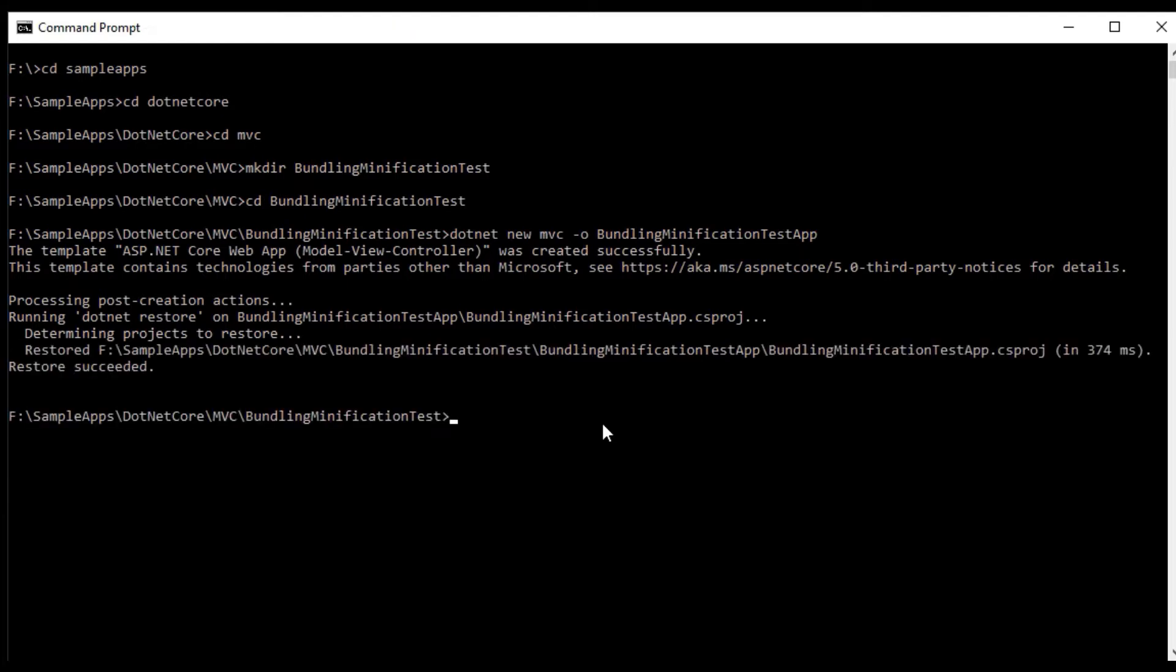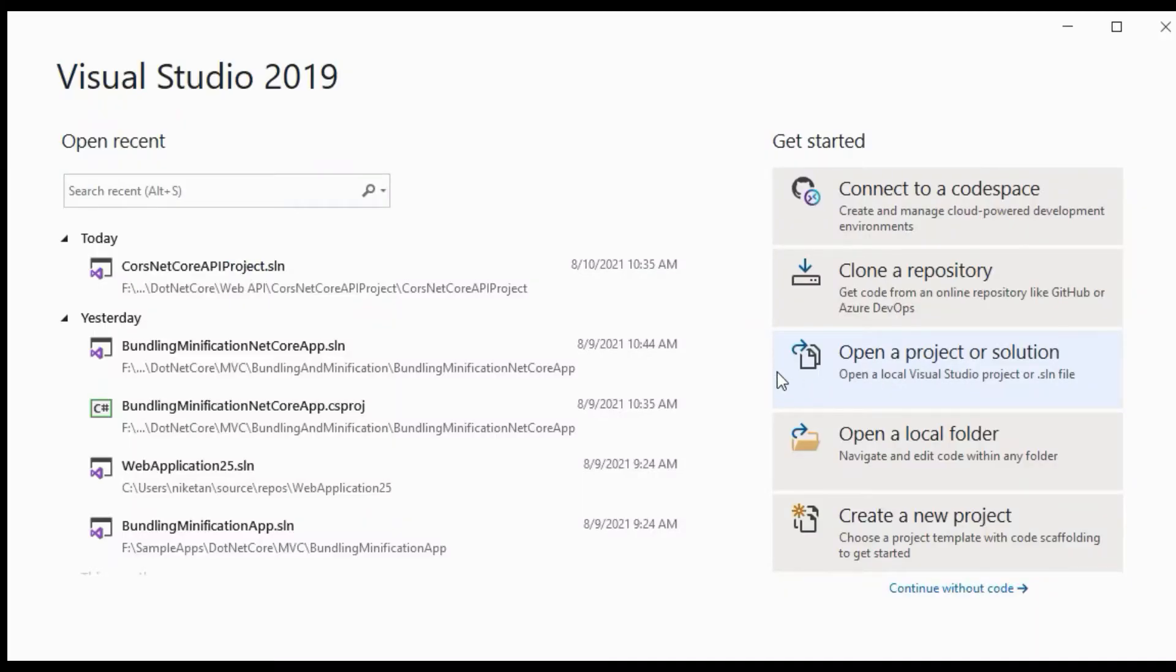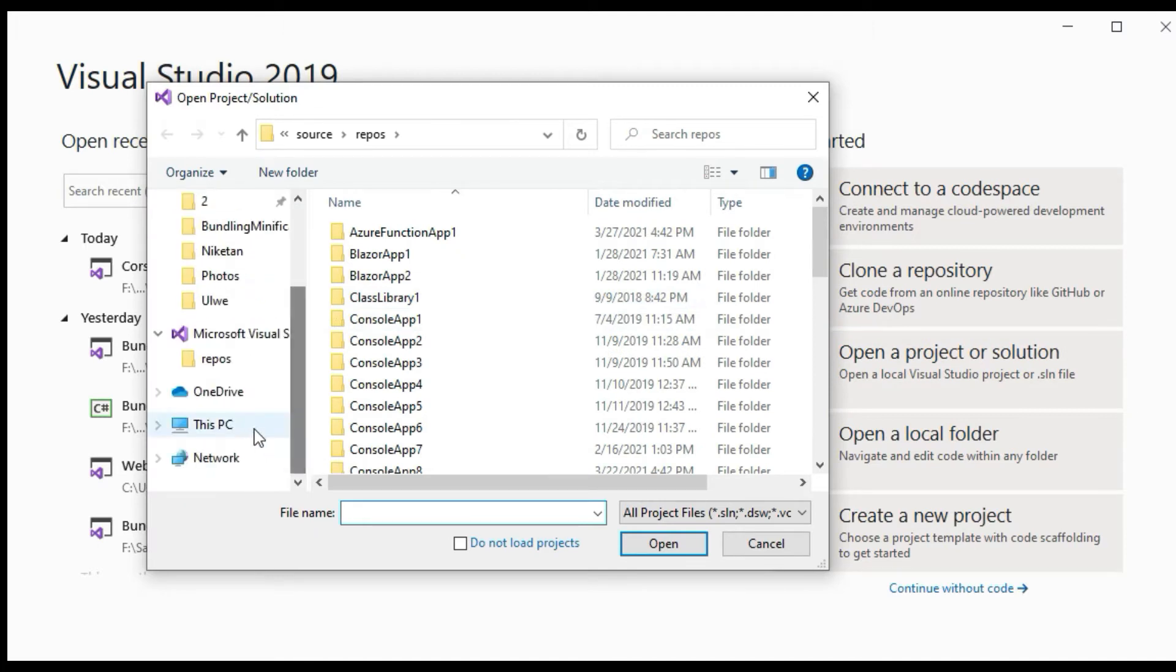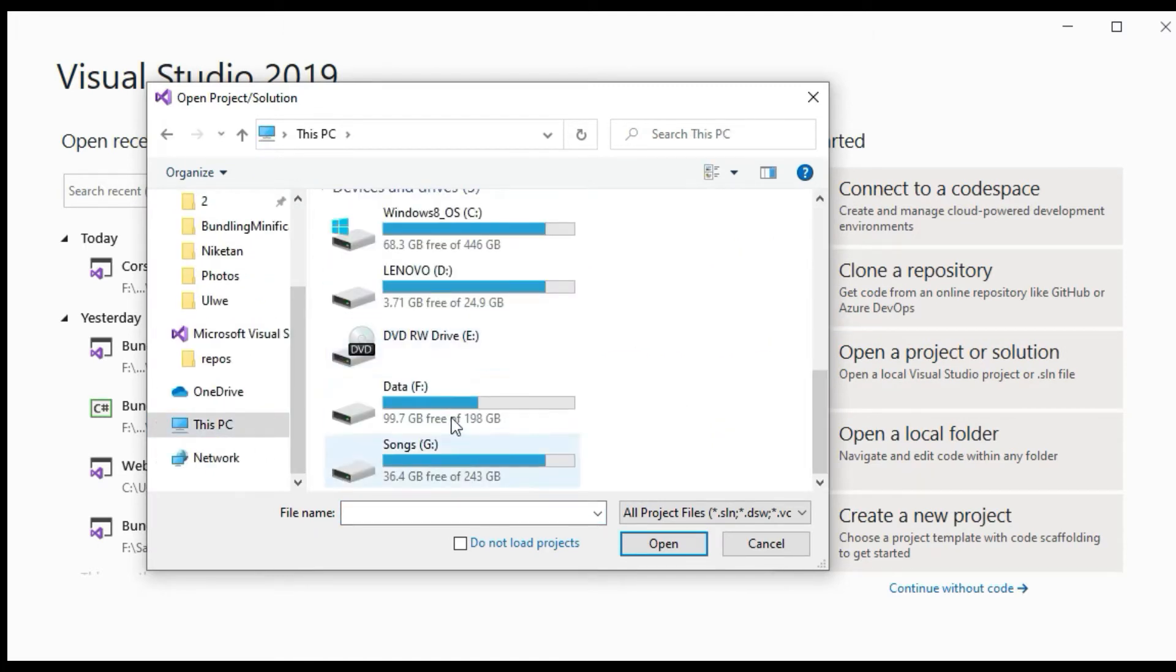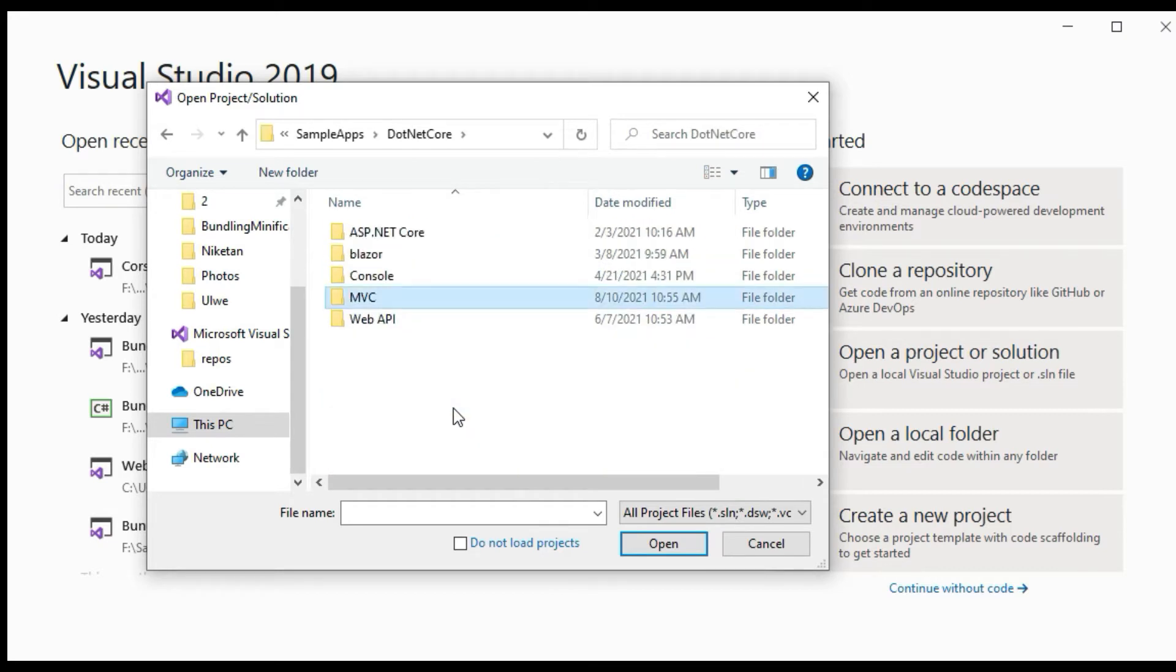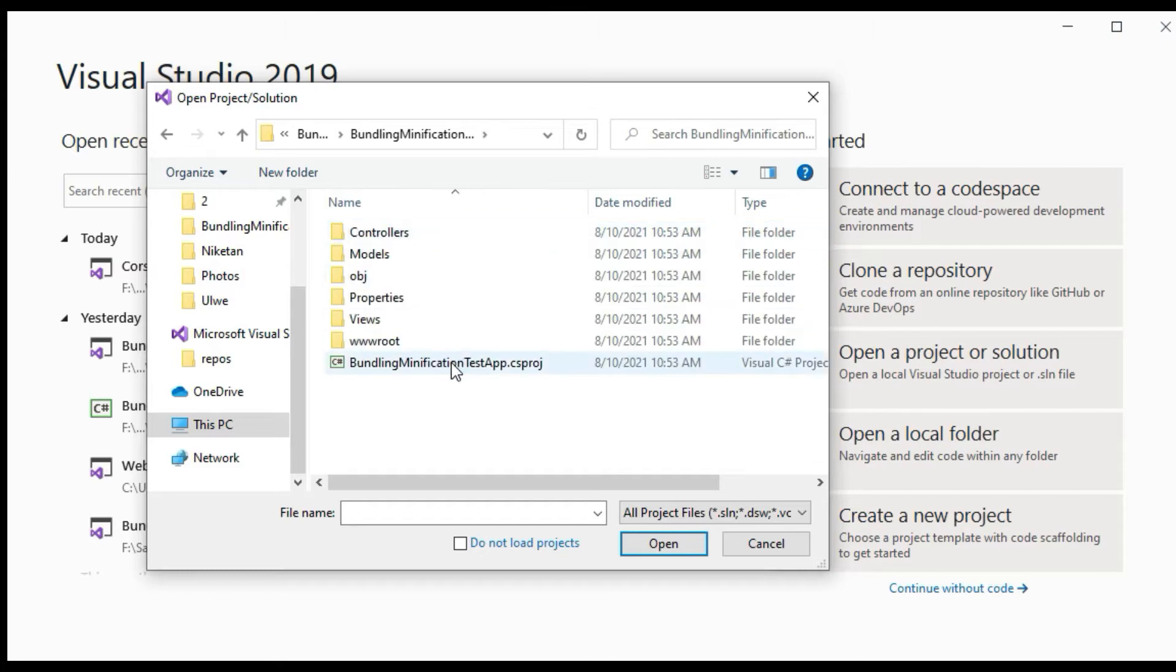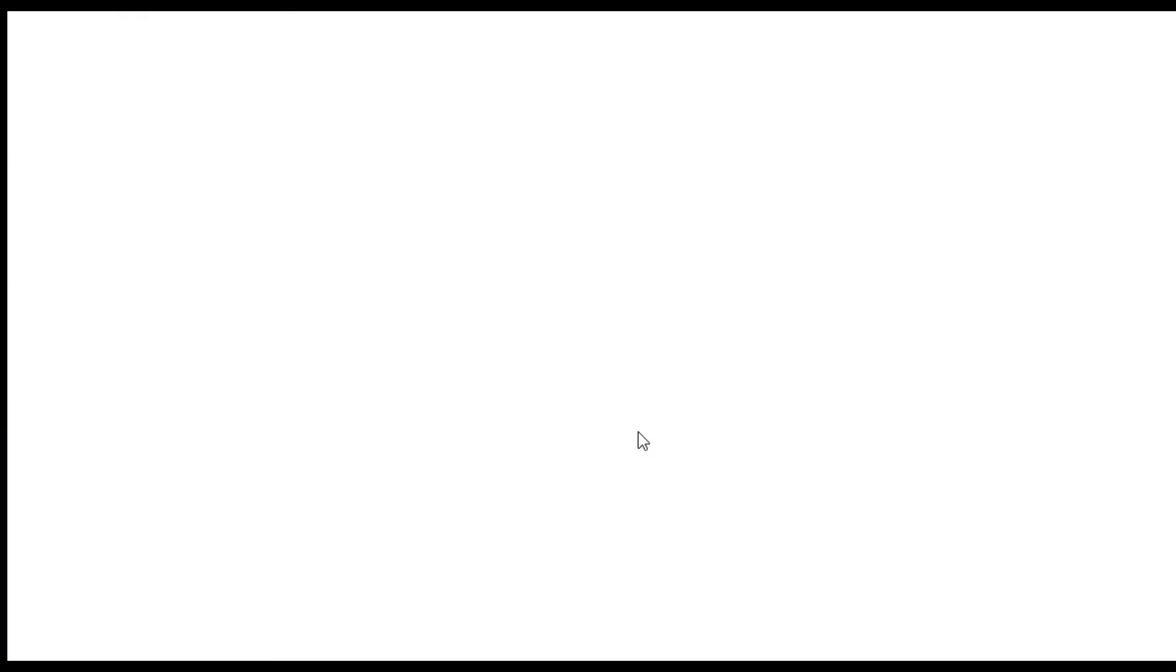The application is now created. We will now open it in Visual Studio. We will click on open a project or solution. Now we will select the project from the directory where we have created it using the .NET CLI command. This will now open the project in Visual Studio.